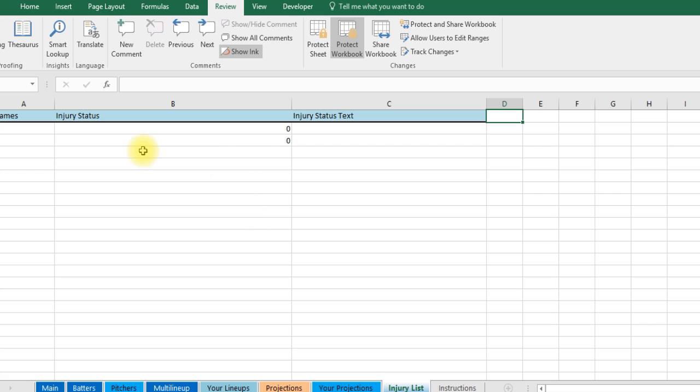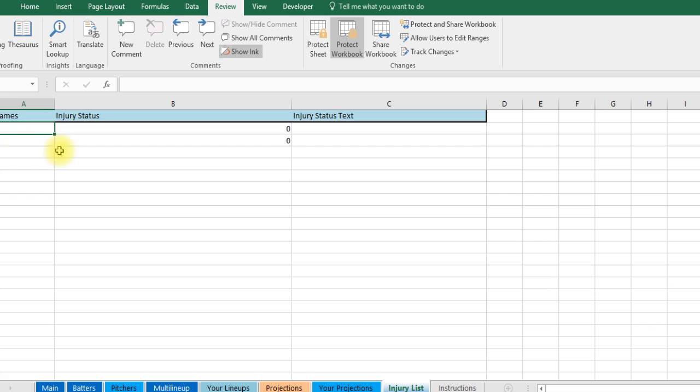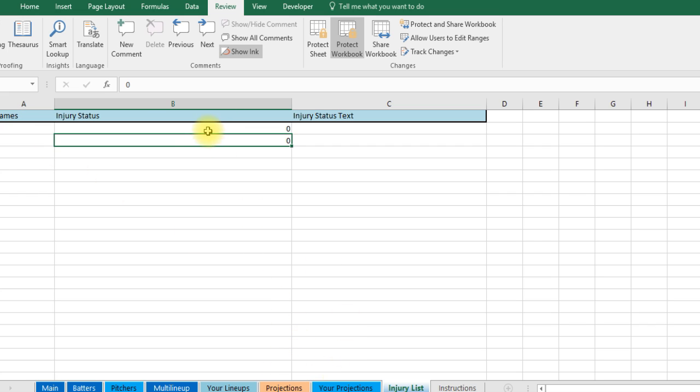Once you have this you can create an injury report. Which most likely if they're in the starting lineup they're not going to be on an injury report. But this will pull in if a guy happens to be hurt, have an injury status, it'll show up here.